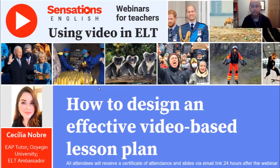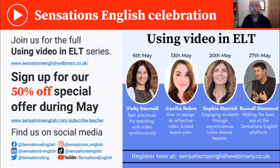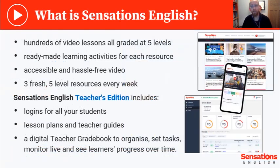Sensations English is focused on helping teachers develop their skills, and we're delighted to be hosting our first webinar series on using video in ELT, which we hope will help you expand how you use video with your classes. We're delighted to offer teachers hundreds of video resources, all graded at five levels and all with ready-made learning activities, making video accessible to all learners and hassle-free for teachers. Every week we create three fresh five-level resources to give you the most up-to-date content to use with all your learners.